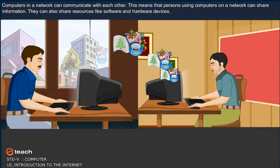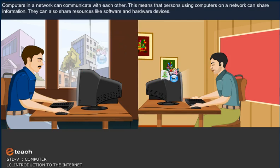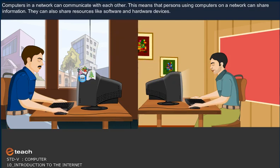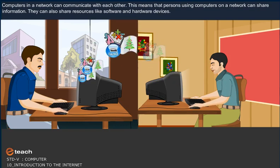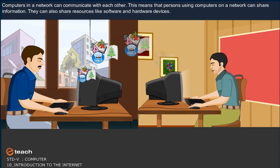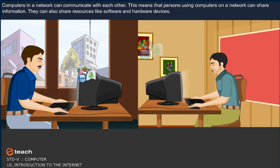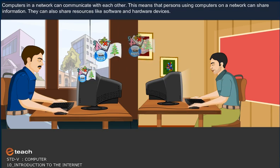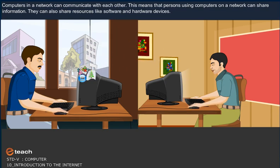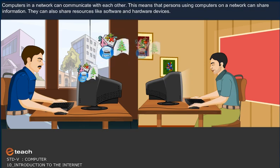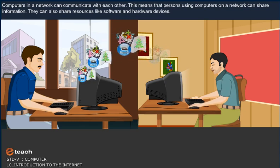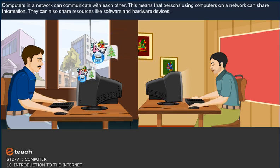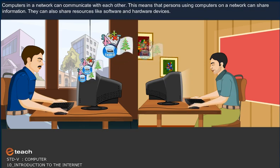Computers in a network can communicate with each other. This means that persons using computers on a network can share information. They can also share resources like software and hardware devices.